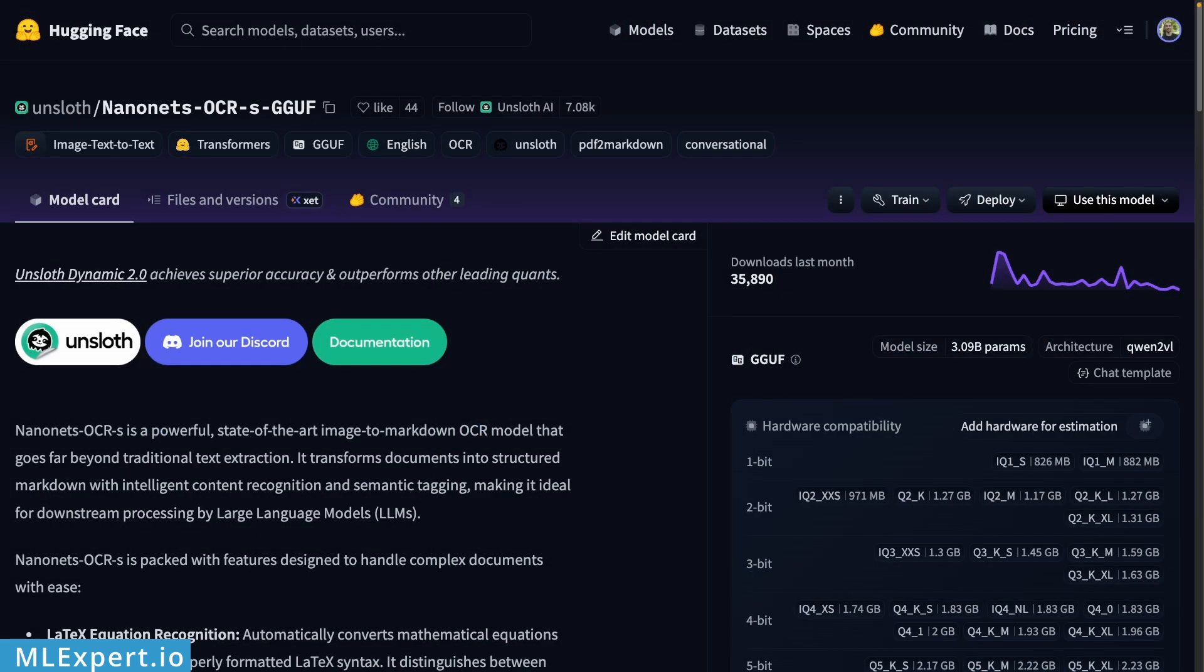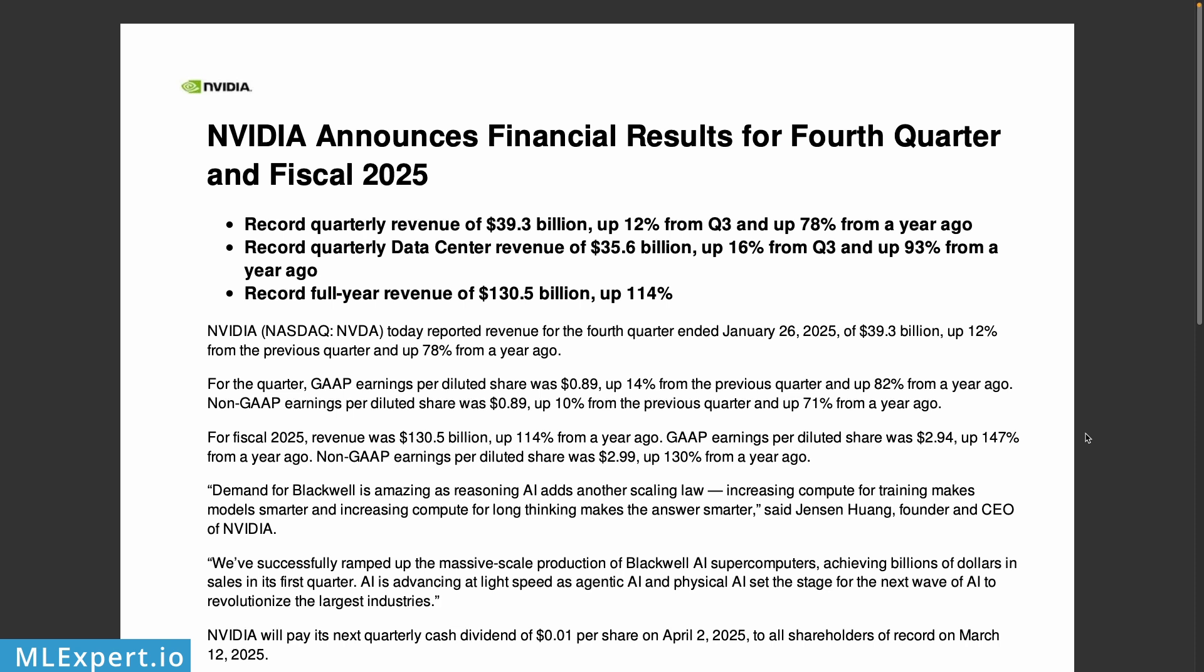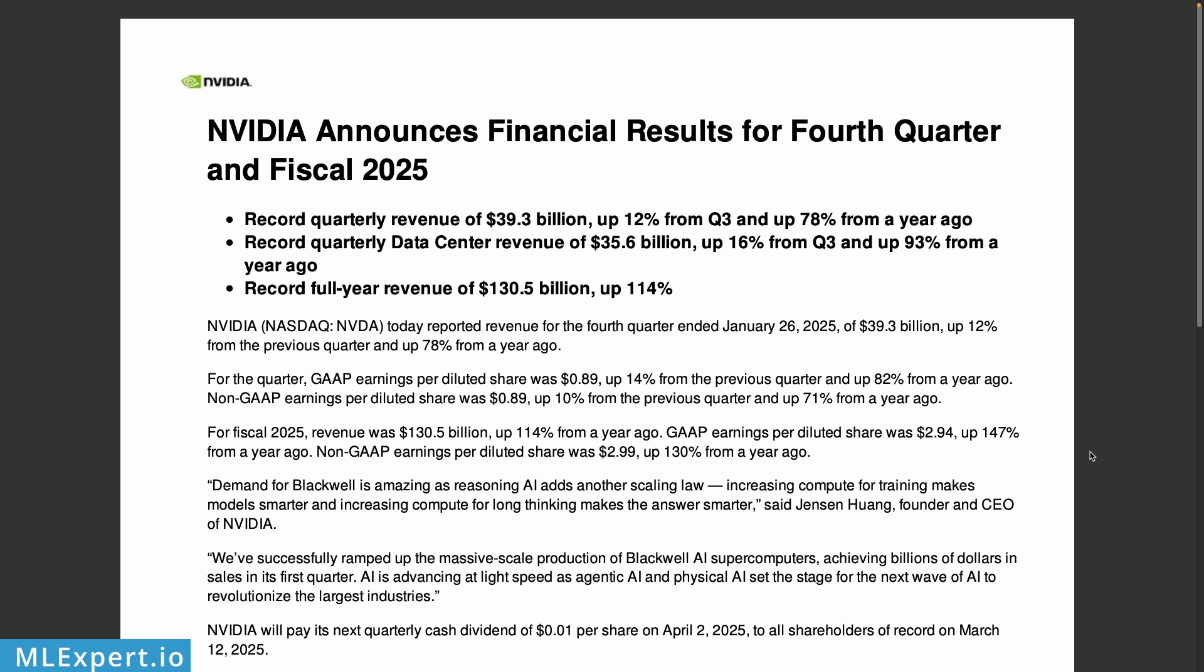In a previous video, I showed you how you can use DocLink with a local OCR model to convert PDFs into Markdown. In today's video we are going to be replacing the classical OCR model with Nanonet's OCR-B, which is a VLM or visual language model that is a fine-tune of Qwen 2.5. We are going to be using the GGUF version of the model that was created by Unsloth and it is available on Hugging Face.